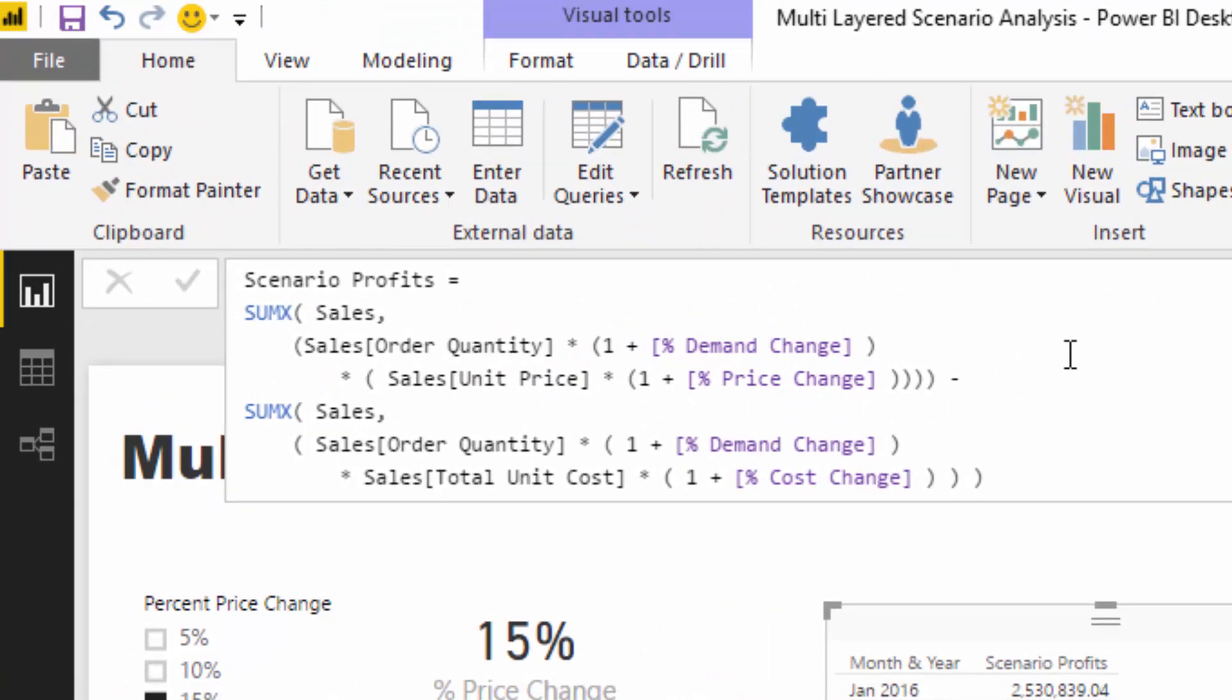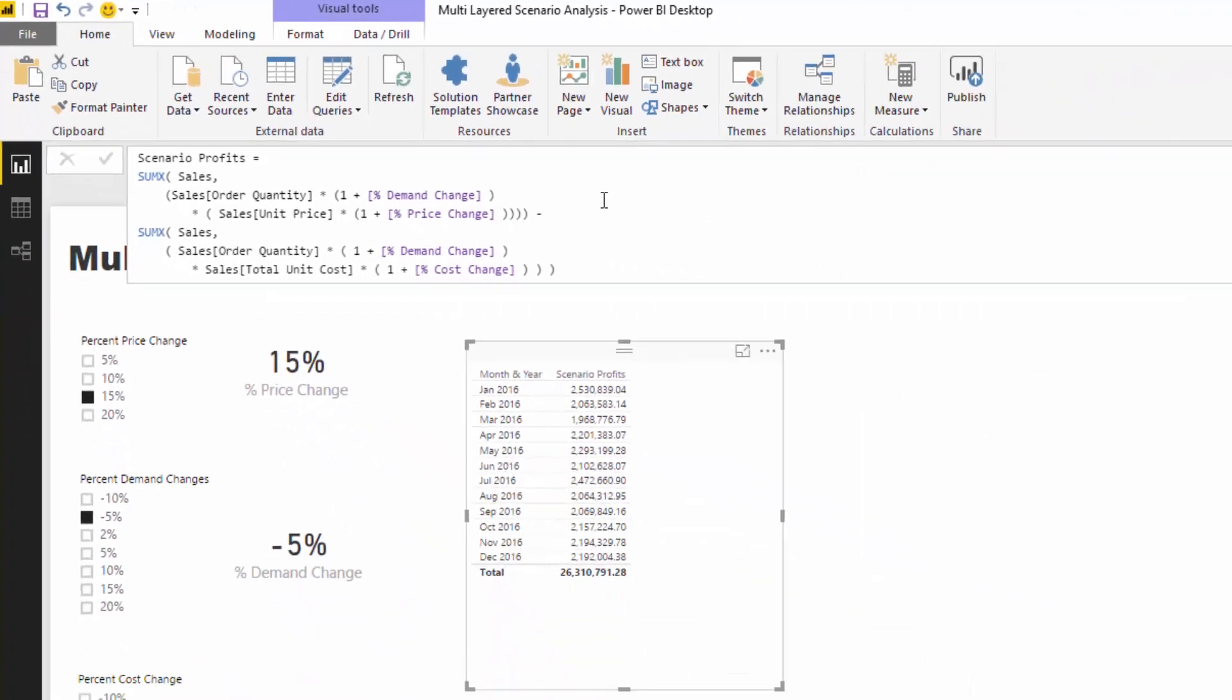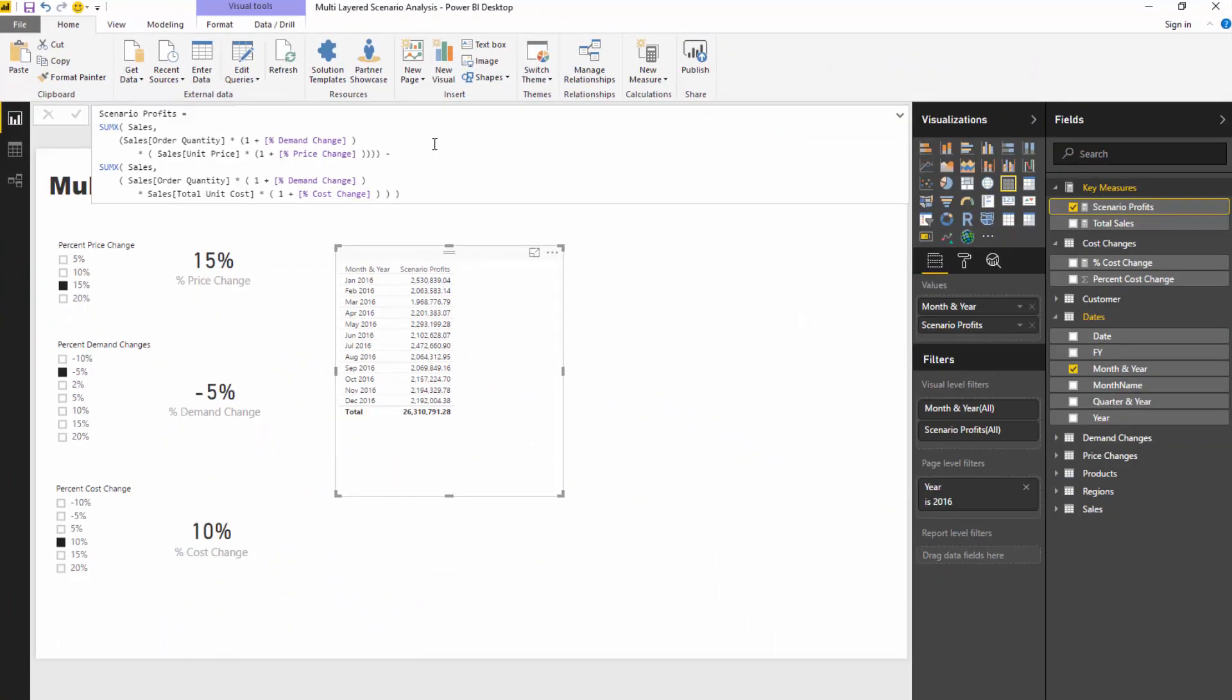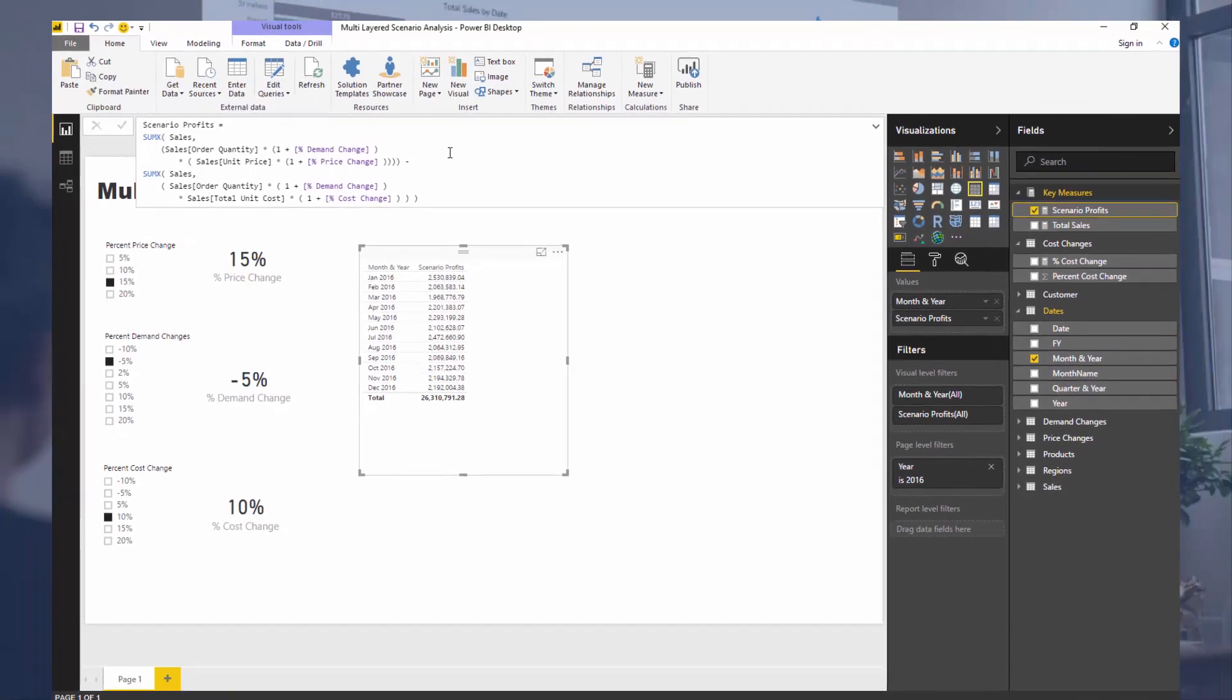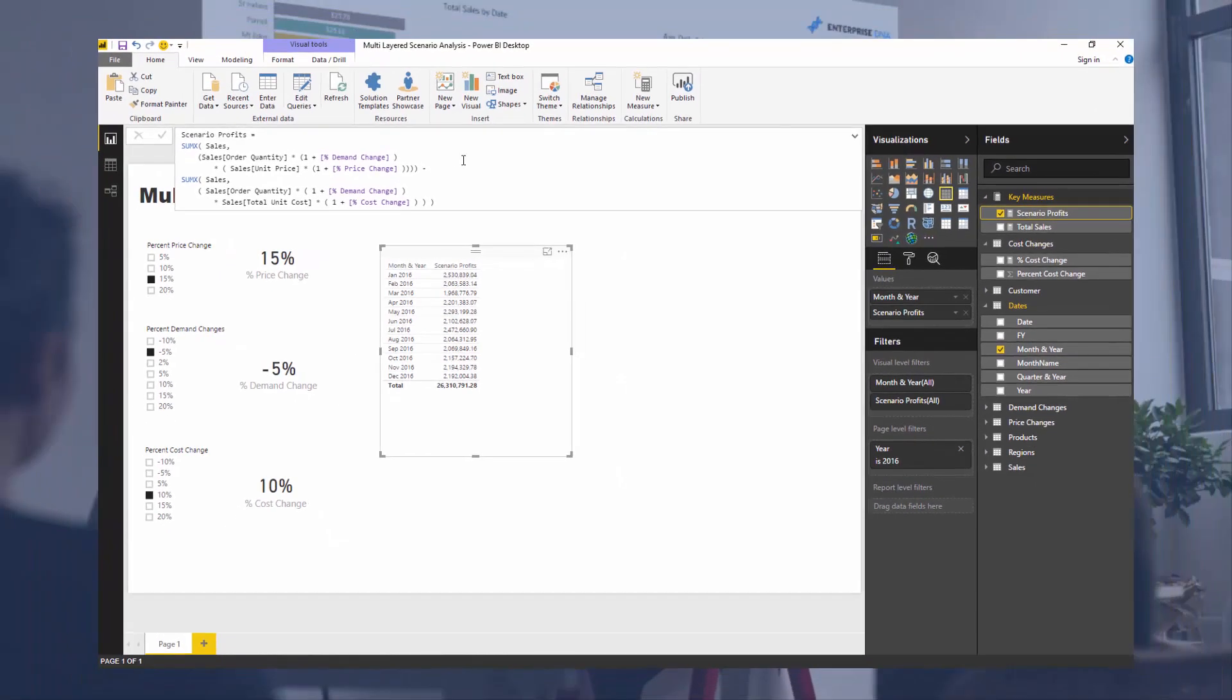I'm going to stop there. That's just an introduction to how you can create this multi-layered effective scenario analysis. Certainly watch out for some further videos where we bring in a bit more complexity - how we might want to shock individual dimensions, say increase the price for only a particular product set or for a particular region. Some pretty exciting stuff that you can evolve into with this sort of technique.